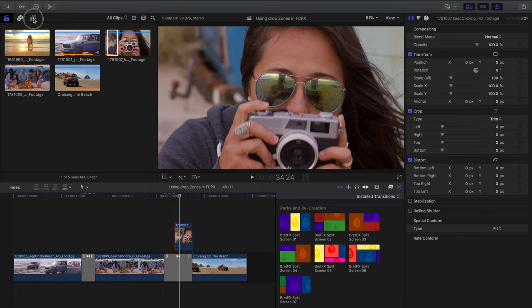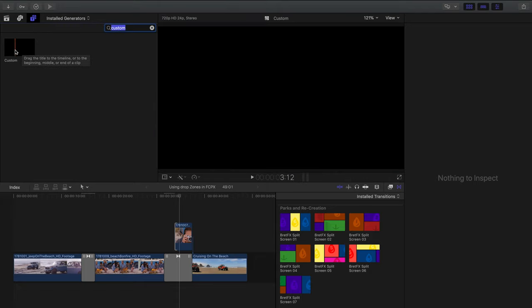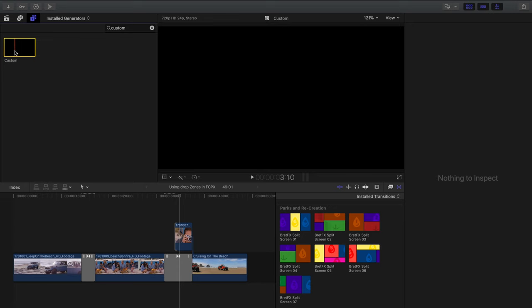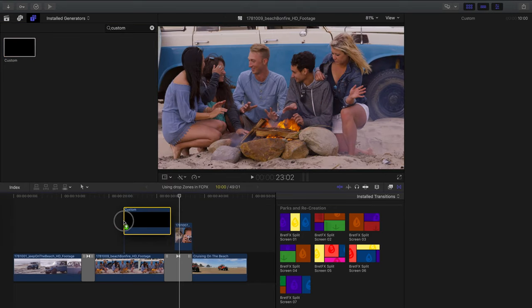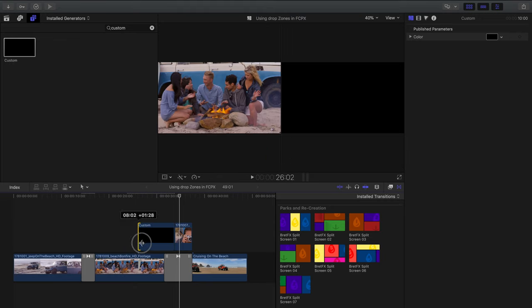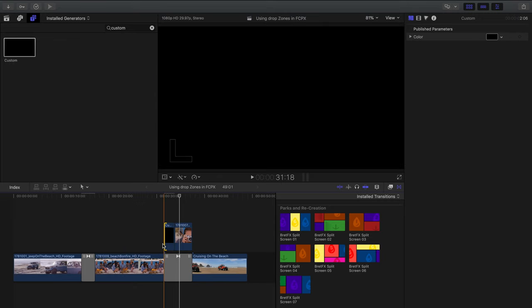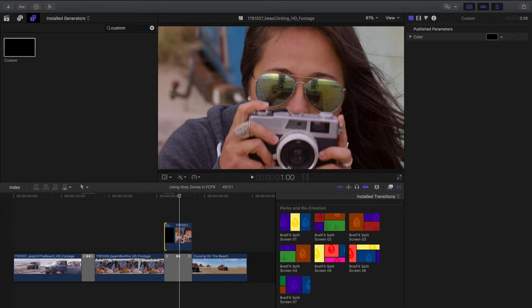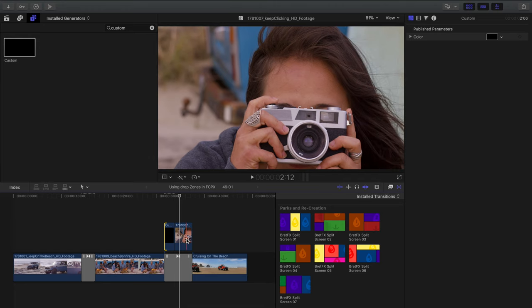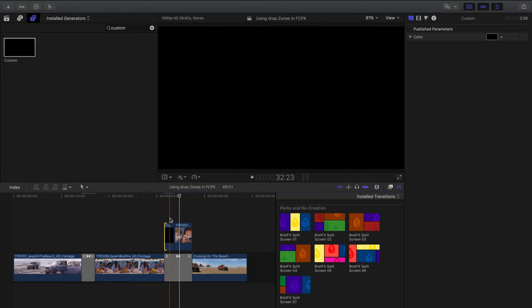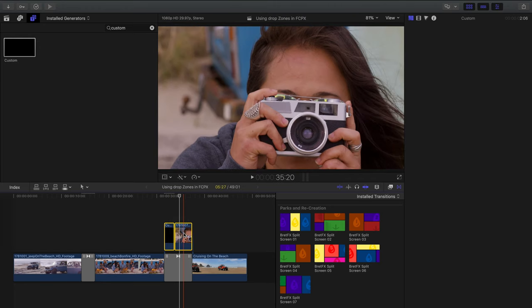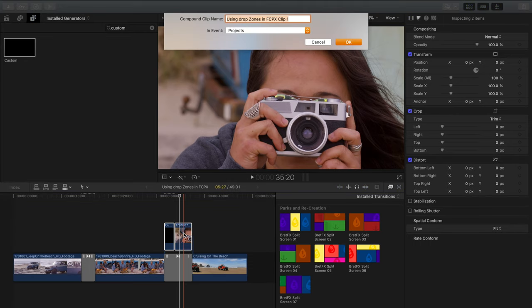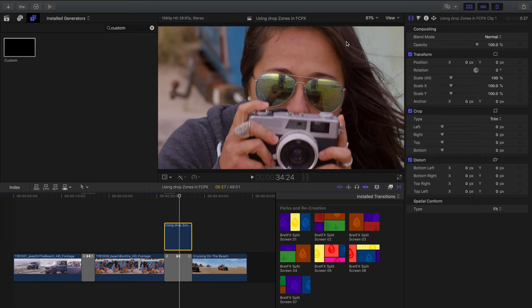So I need to fill this space with something, and I'm going to use a solid generator. Let's go over to our generators here. And I'm just going to use a custom solid, the black solid here, and drag it down to the timeline. And we're going to trim it up so that it fills the space before the girl with the camera. So now I can select both of these, create a compound clip like we did before with the couple at the beach, select option G. I'll accept the default title there. That's fine.